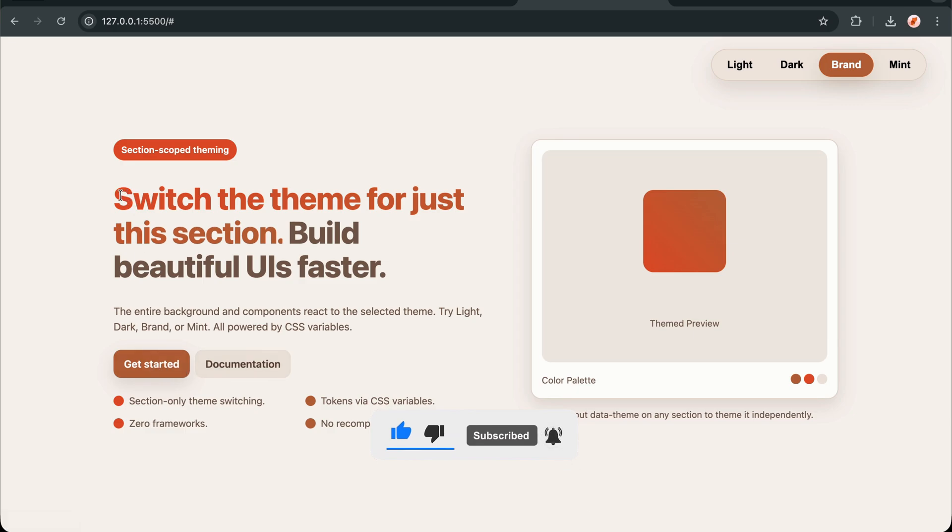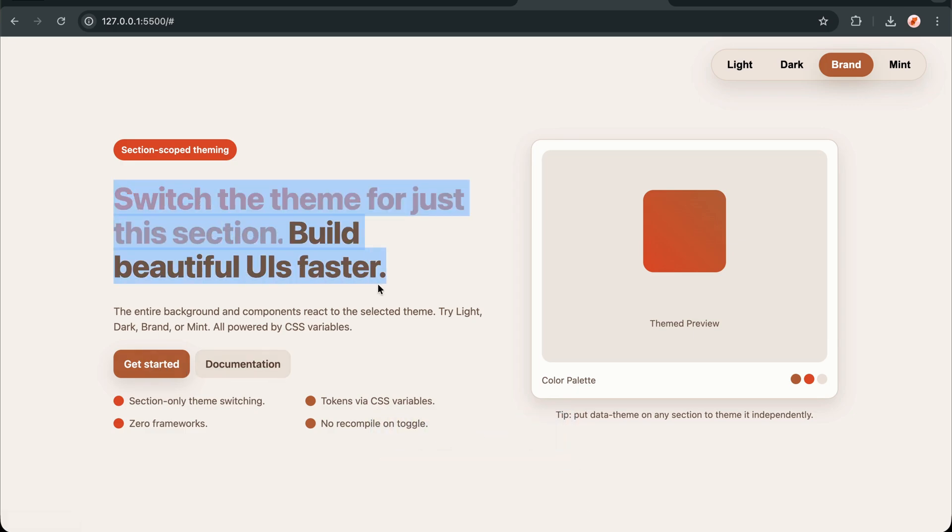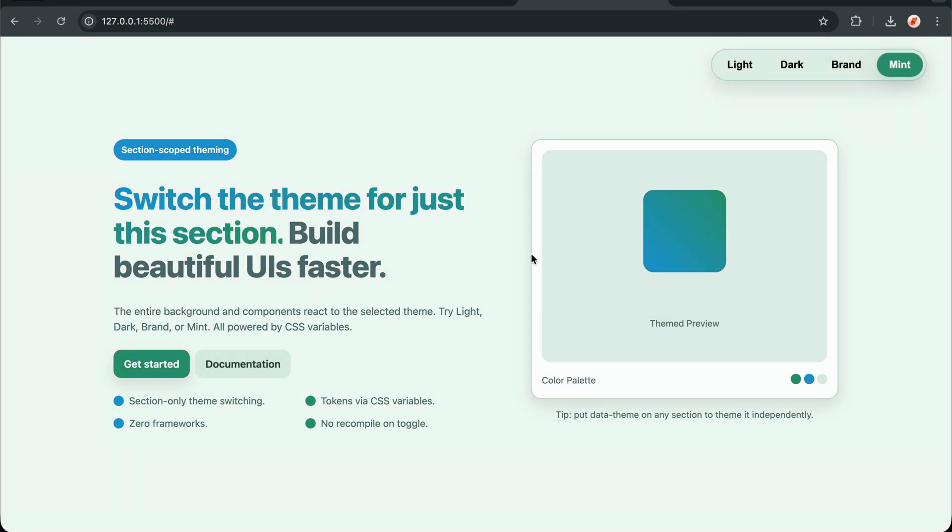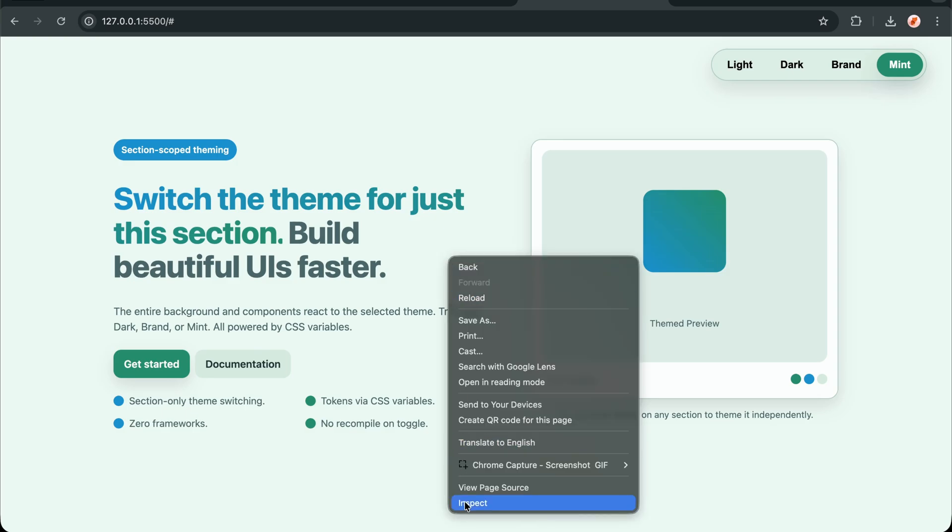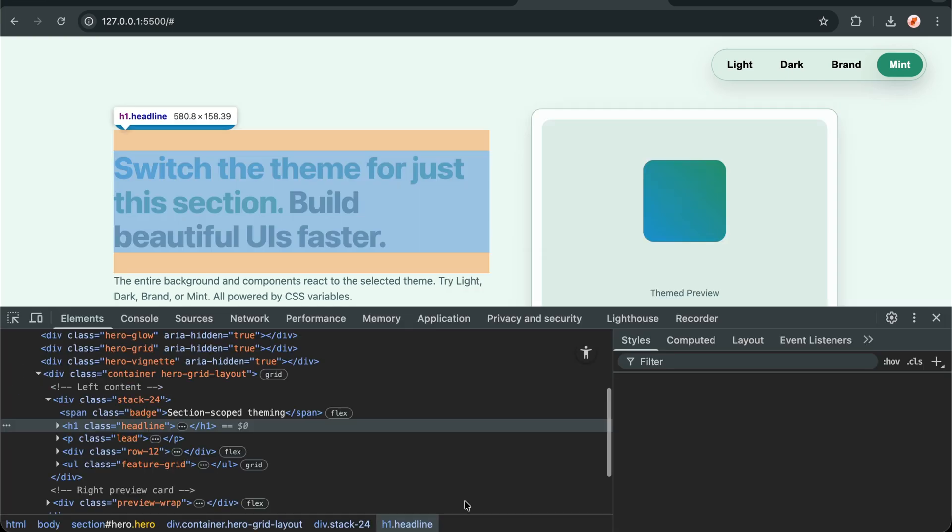The best part? This entire system is framework agnostic. It works with React, Vue, any web technology. And it's so lightweight that it won't impact your bundle size or performance.